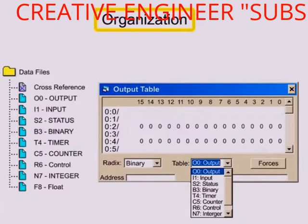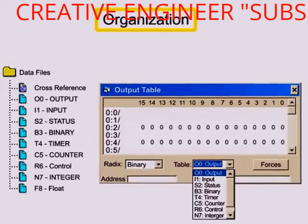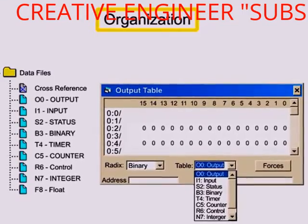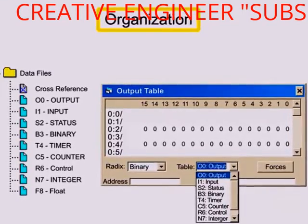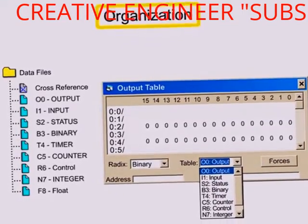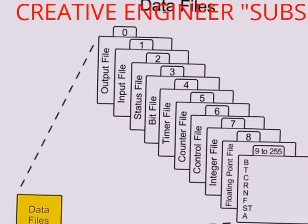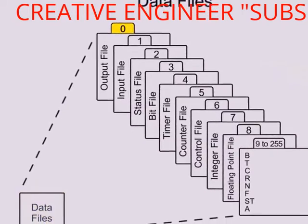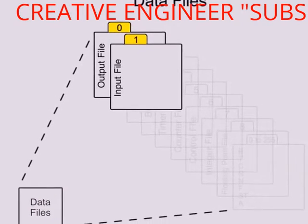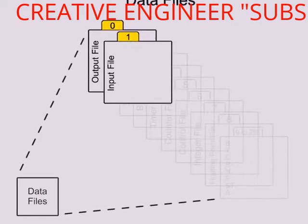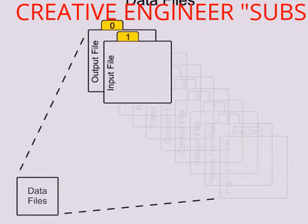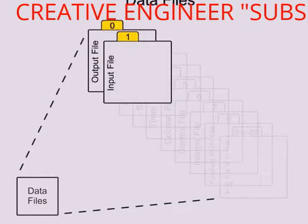Organization is defined by the type of data they contain and are assigned a file number. Files 0 and 1 are input and output data files assigned to a physical location of a rack and slot providing an interface to real-world input-output.